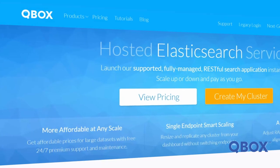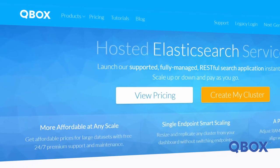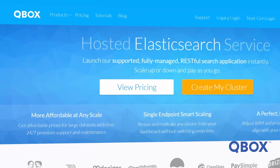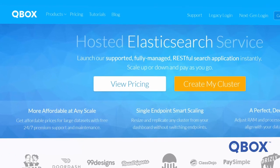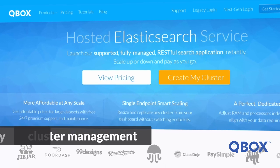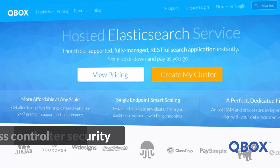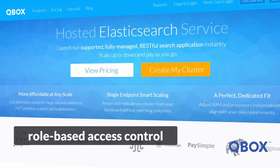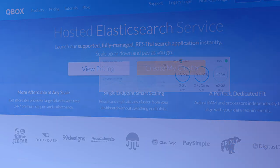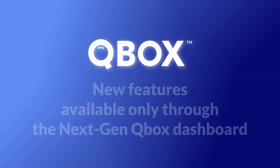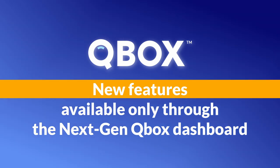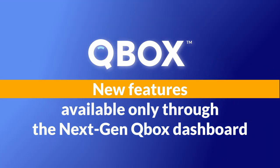This was a major release for us, and we essentially recreated our platform from the ground up. Many of the improvements relate to cluster management, cluster security, and role-based access control, which we refer to as RBAC, as well as other features. Let's talk about some of the new features available only through the next-gen QBOX dashboard.